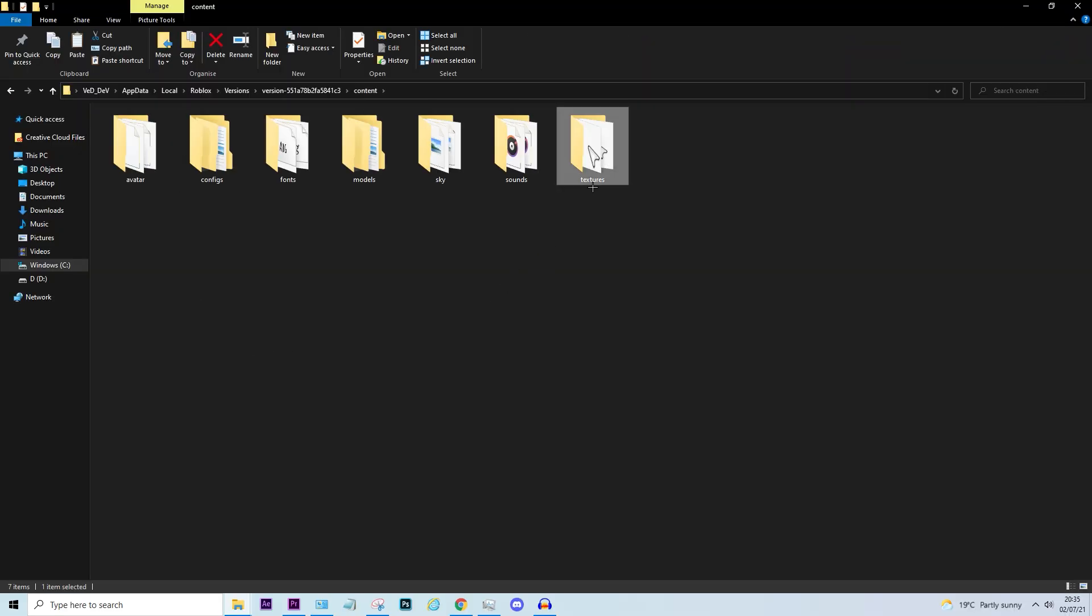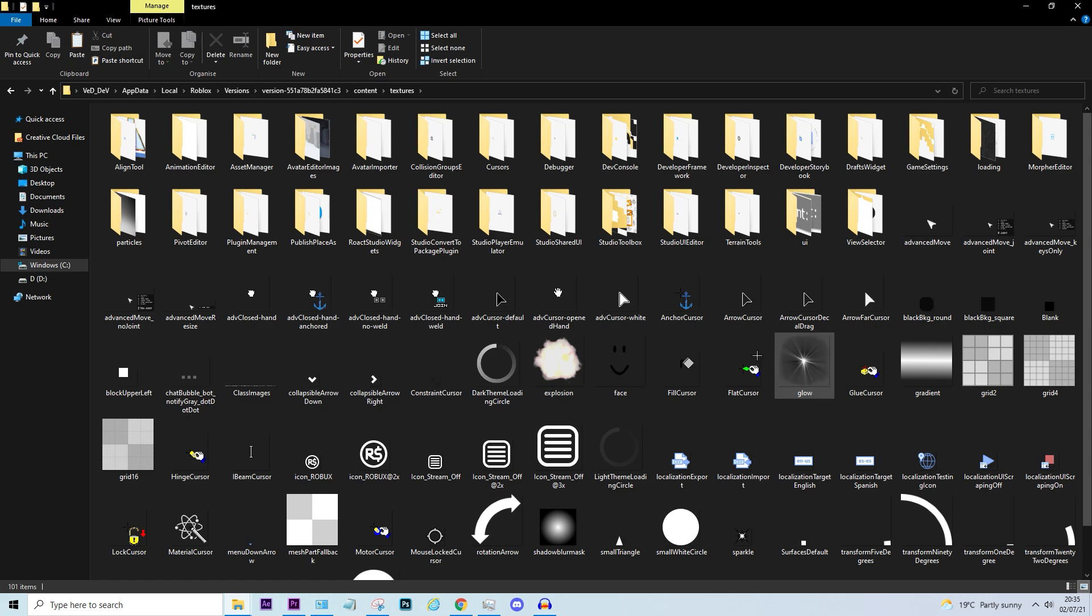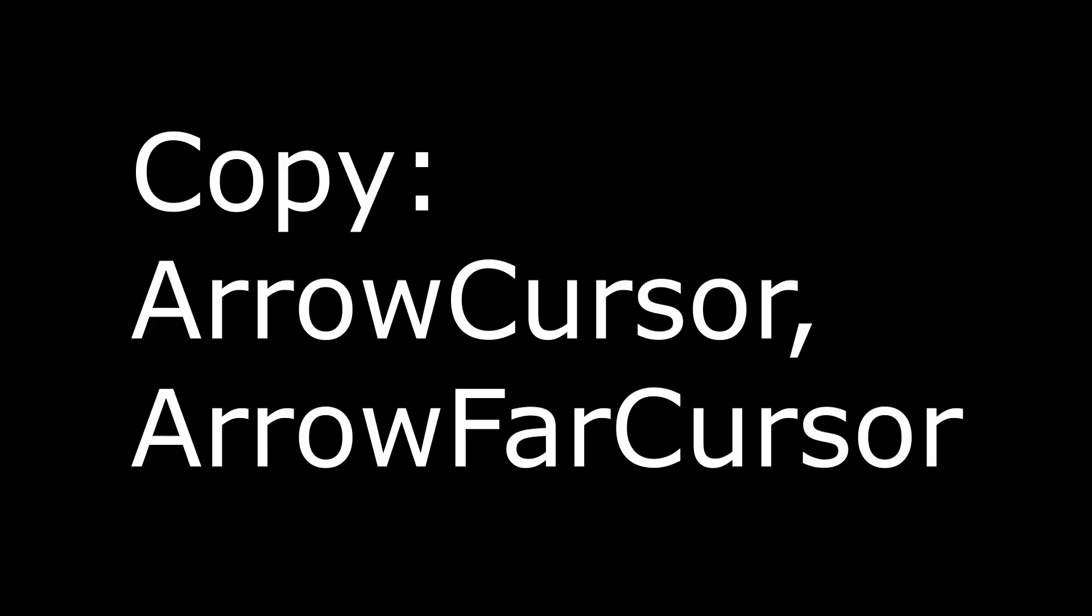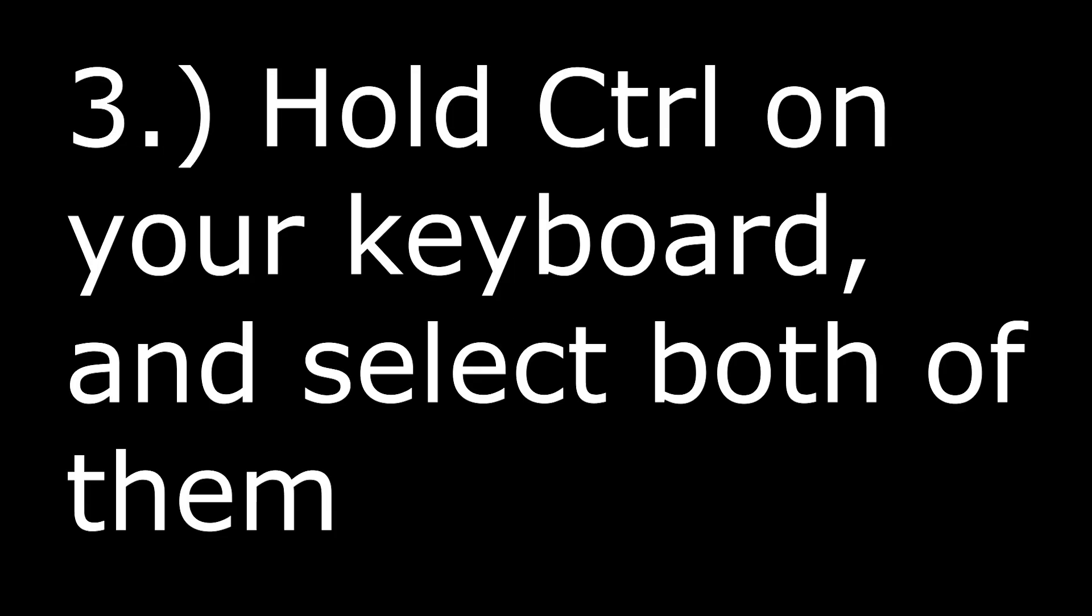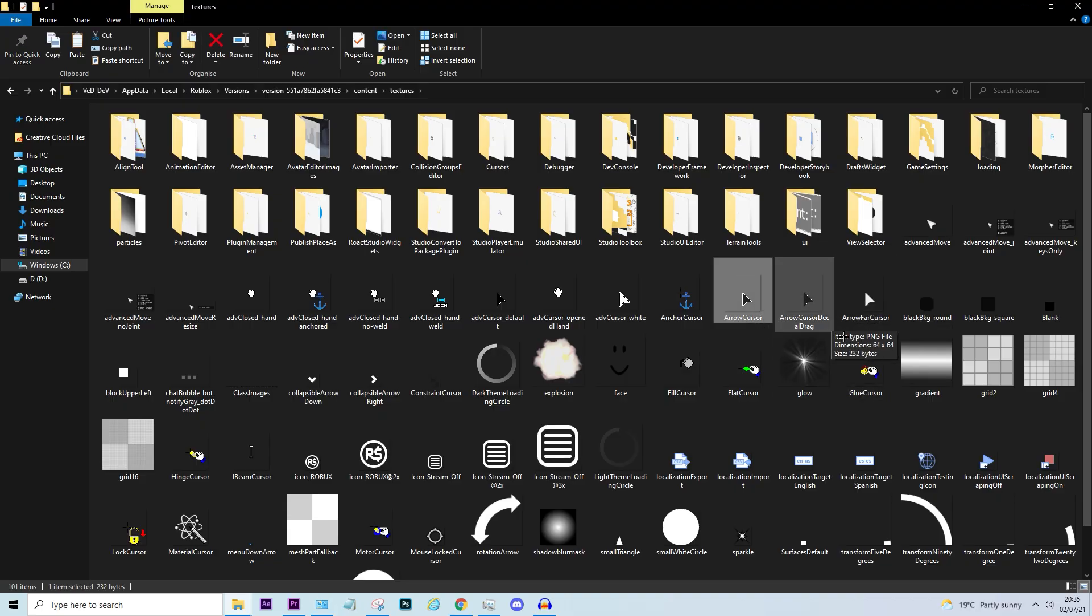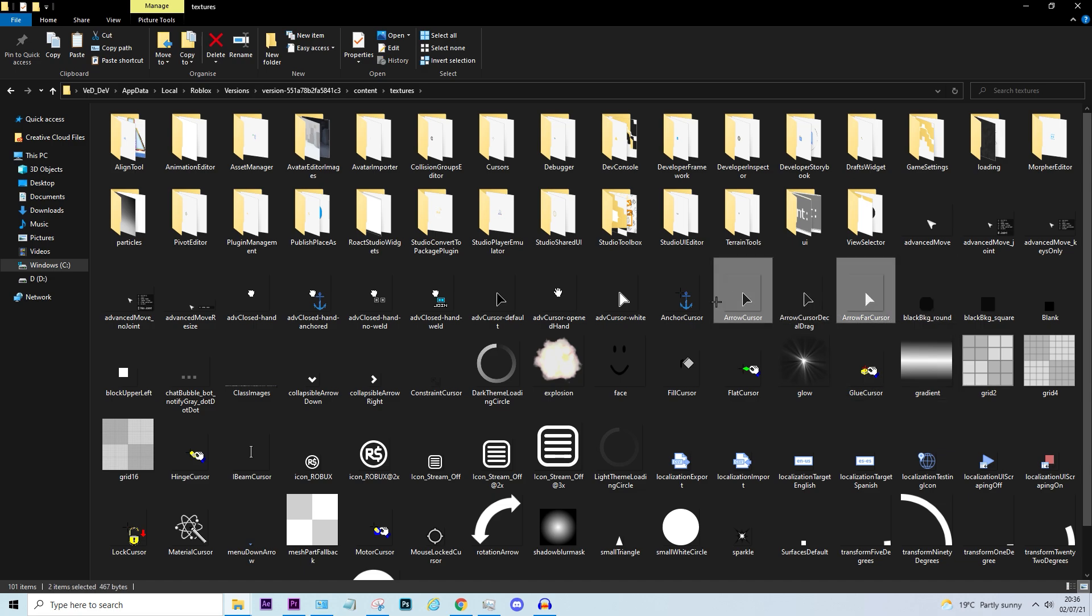Textures. Now you want to copy this arrow cursor and arrow far cursor. Click on arrow cursor and hold ctrl and click on arrow far cursor so it selects both.